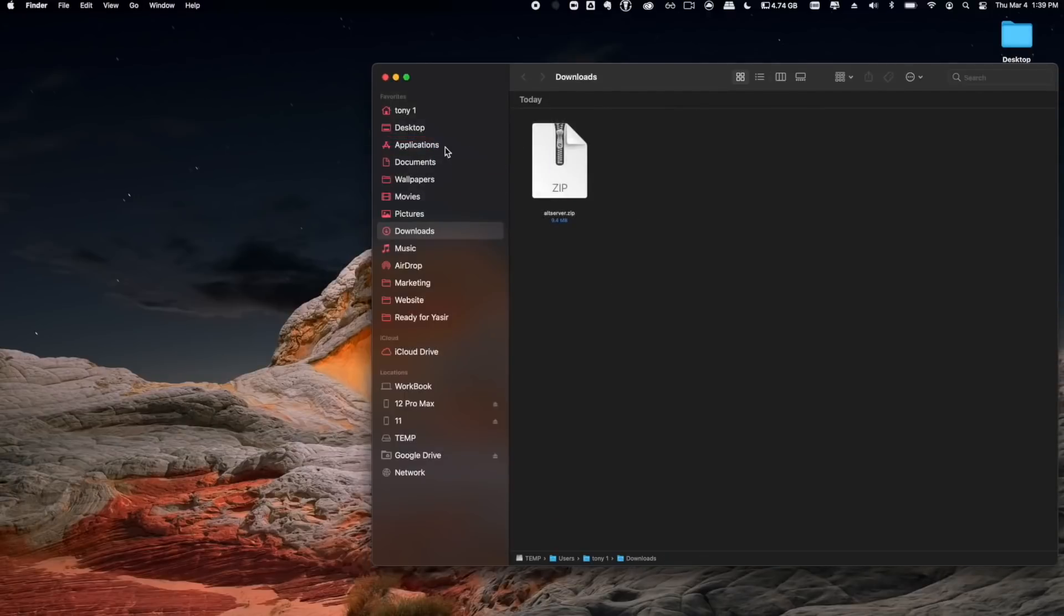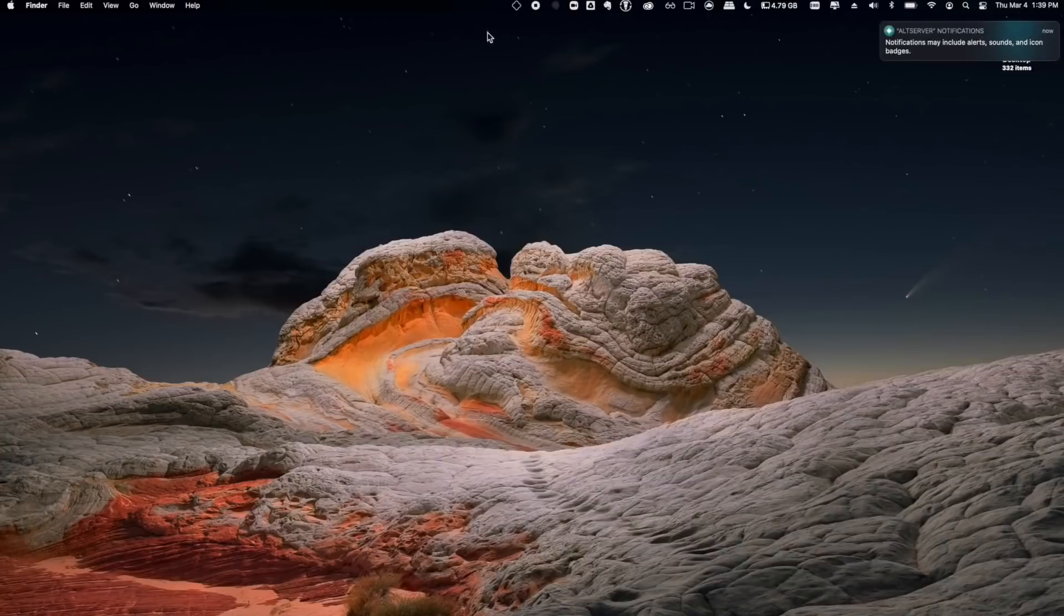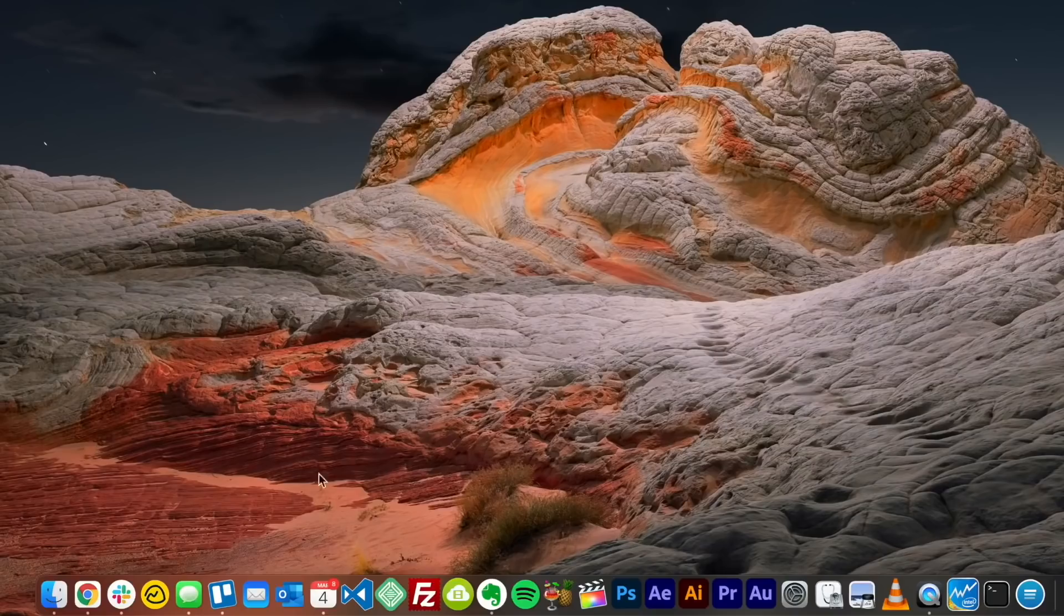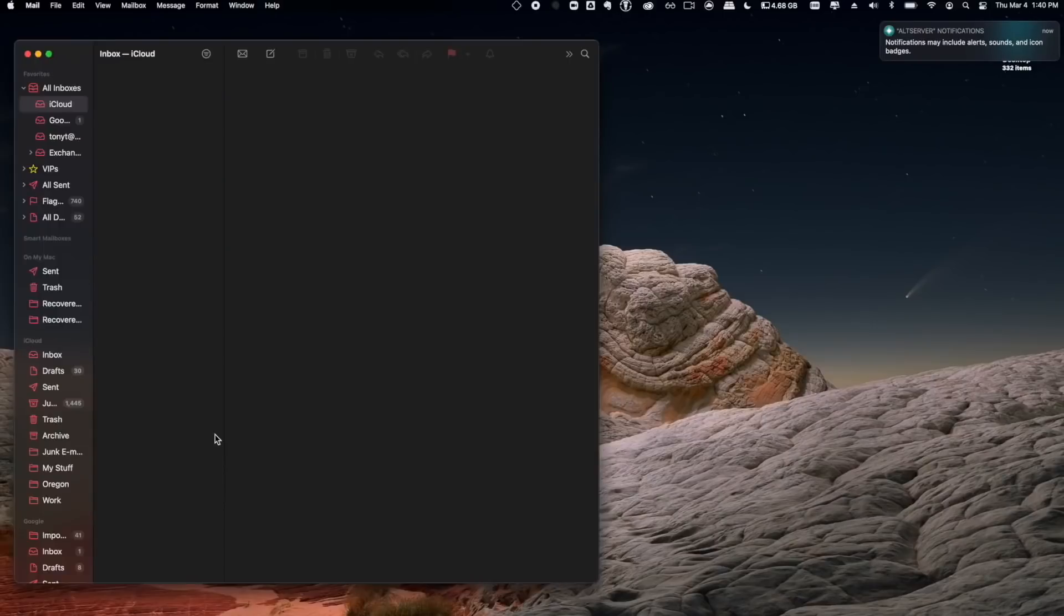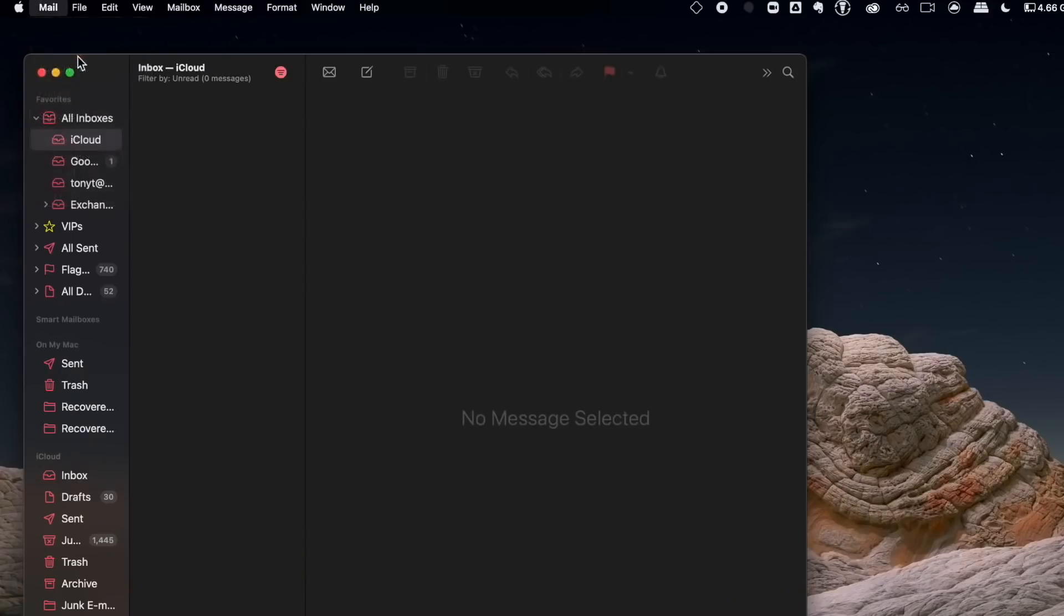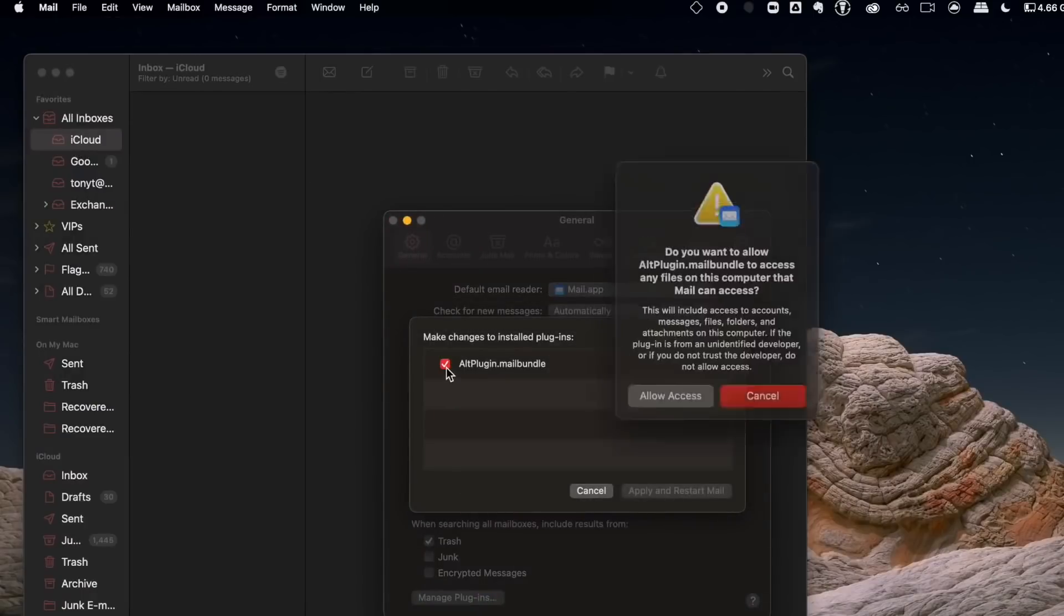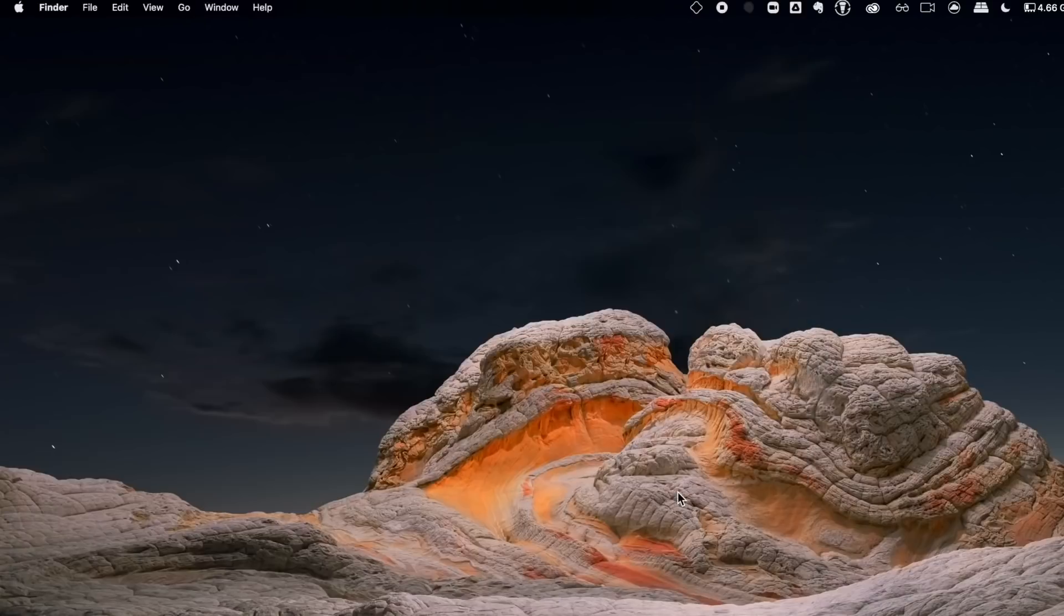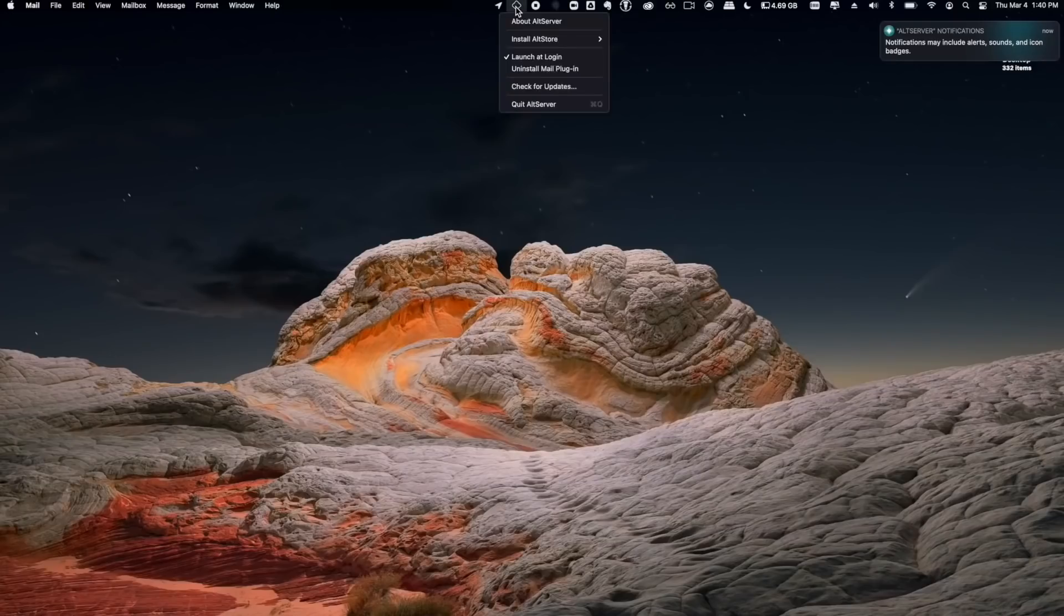Once open, it appears up here in the status bar. We're going to install the Mail plugin. We can go ahead and open up the Mail app to enable this. Make sure you have a mail account active in this app. From here we can go to Preferences, Manage Plugins, and activate the AltServer plugin. It's going to restart the Mail app once it's done. Now you can minimize Mail but definitely leave this open in the background for it to work correctly. So now AltServer is installed and ready to use.